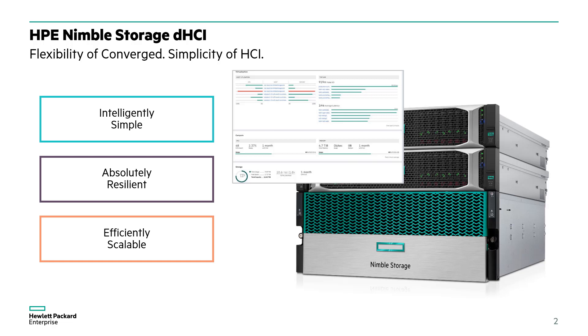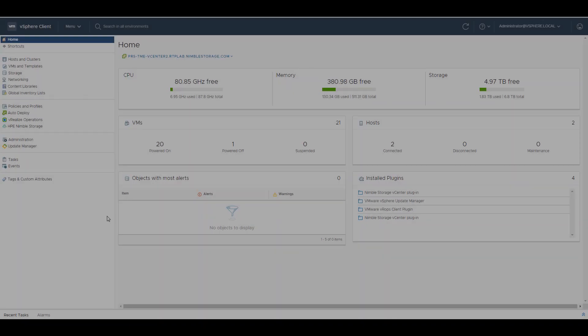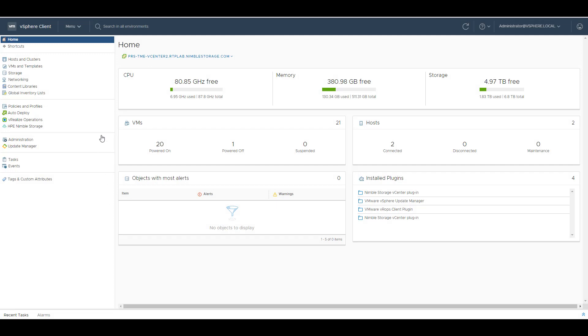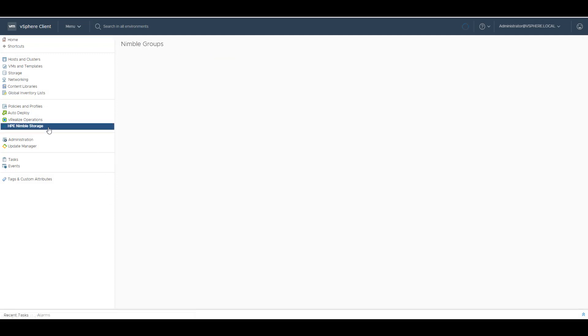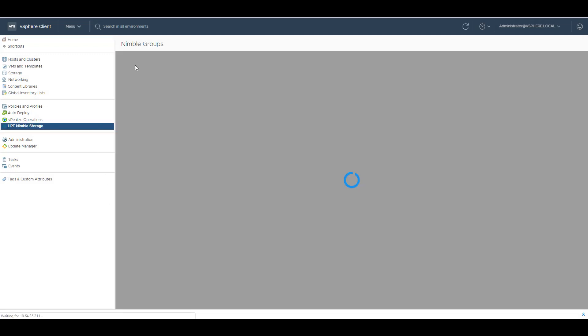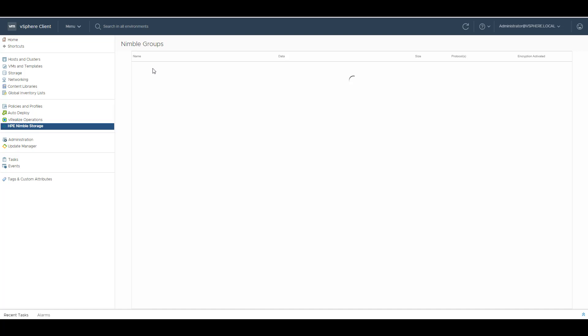That's enough with the high-level marketing pitch. Let's go over the demo. So first I click on HP Nimble Storage and then I select the Nimble Groups.